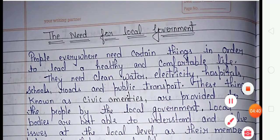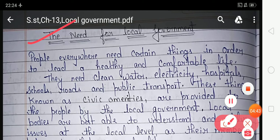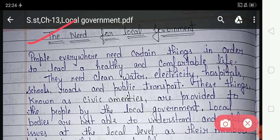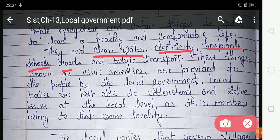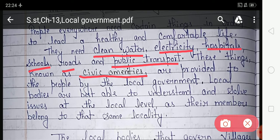The need for local government: people everywhere need certain things in order to lead a healthy and comfortable life. They need clean water, electricity, hospitals, schools, roads, and public transport. These things are known as civic amenities. Civic amenities means the facilities provided by the government to make our life healthier and more comfortable — for example, water and electricity supply, roads, hospitals, and post offices.